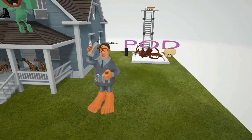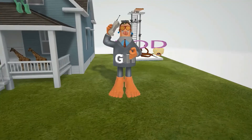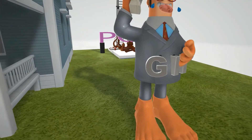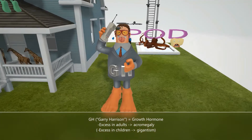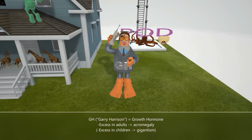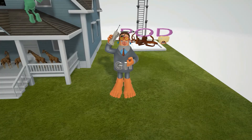Acromegaly is a condition caused by excess growth hormone in adults. His name was Gary Harrison, and he has this GH on his suit, just to help us remember that Acromegaly is caused by an excess of GH. As a side point, when there's excess GH in children, that leads to gigantism. This excess of GH is typically caused by a pituitary adenoma.